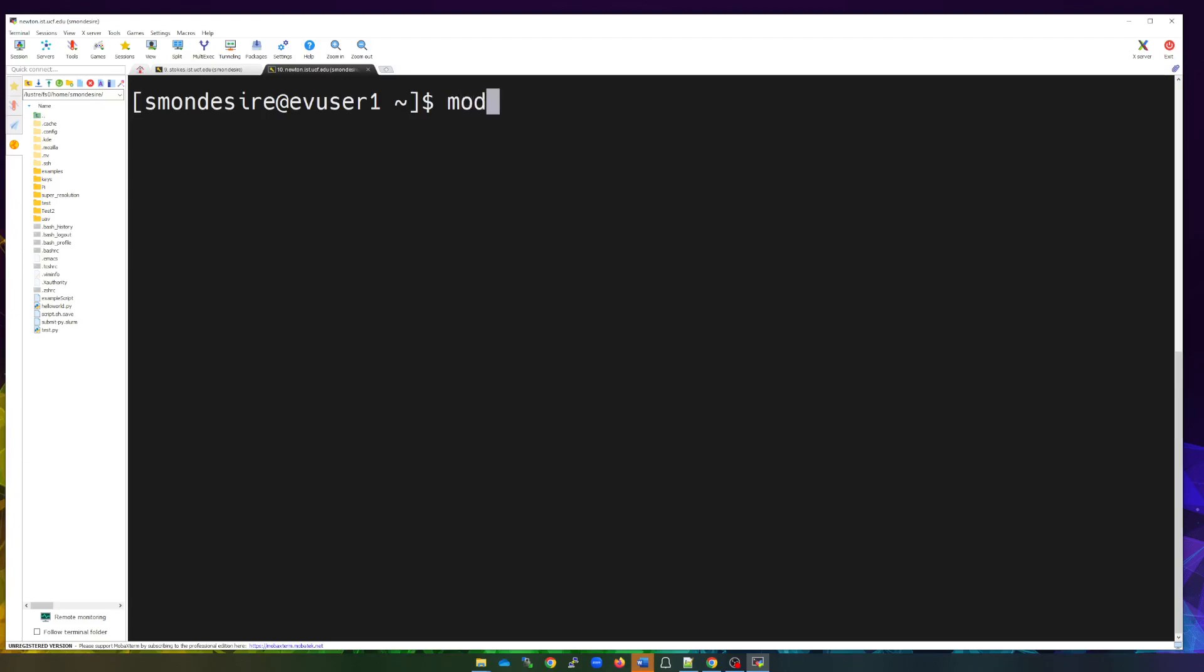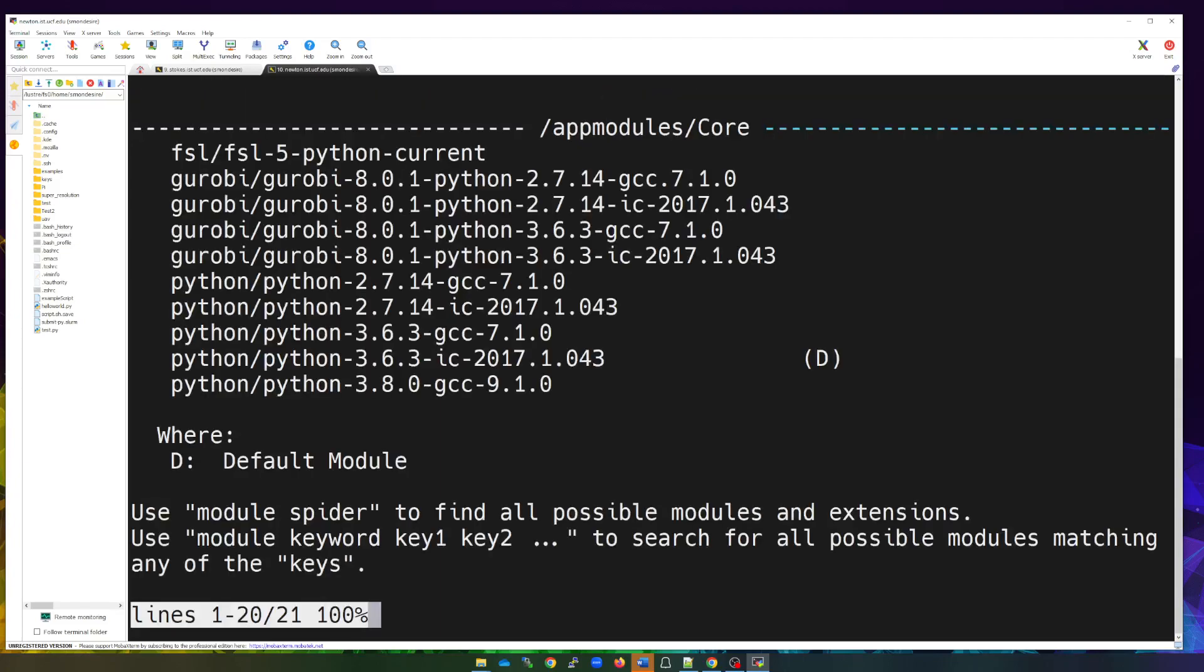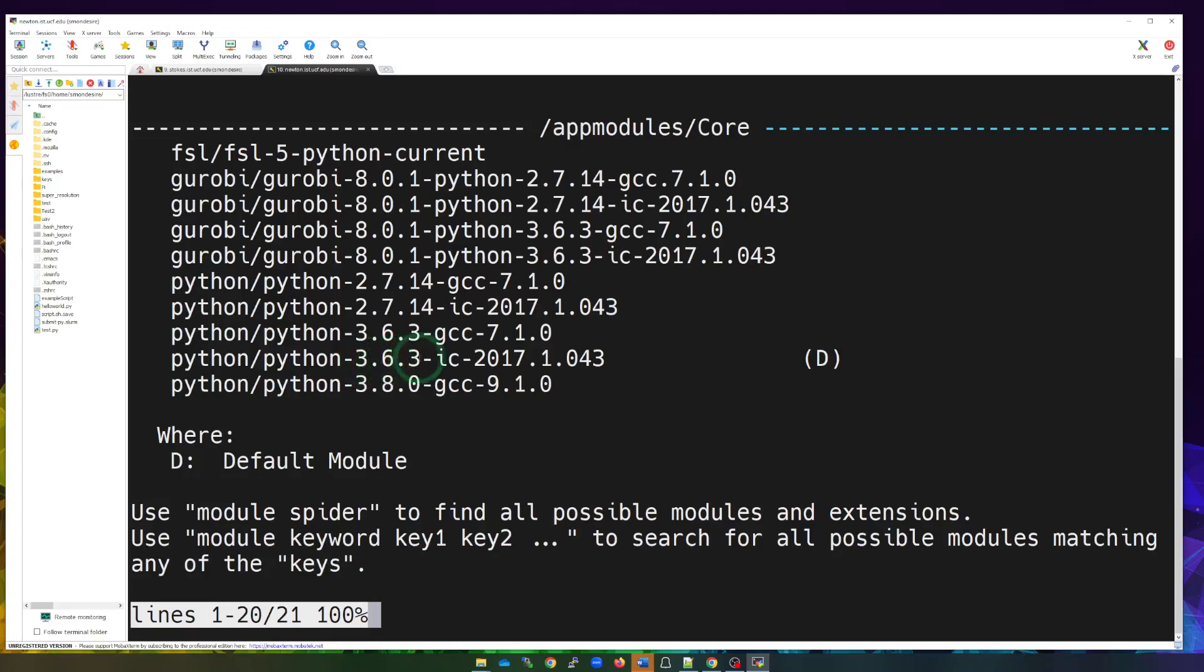Well, you can do module avail. And let's say we're going to look for Python. This will show us all the Python modules that's available. So we have these. Maybe you wanted to run Python 3.8 versus Python 3.6.3. You also notice over here the D that stands for default. So when you load a Python module, by default, it's going to be loading this one.